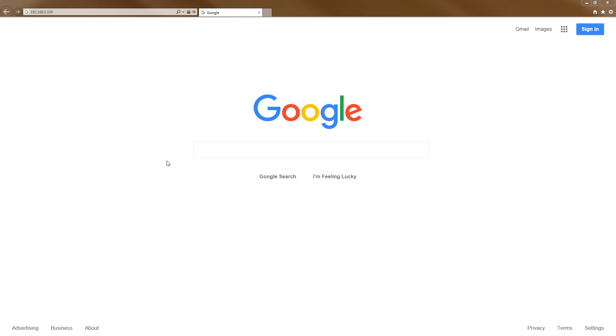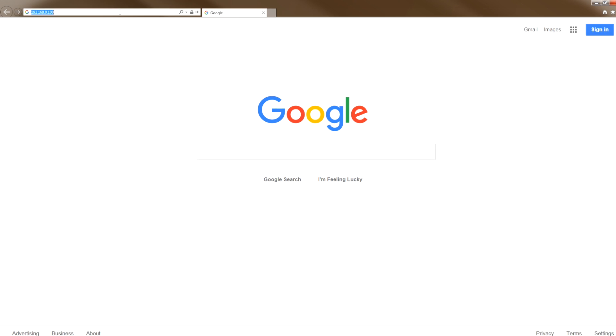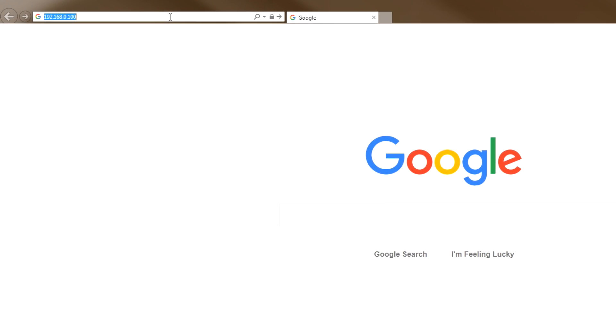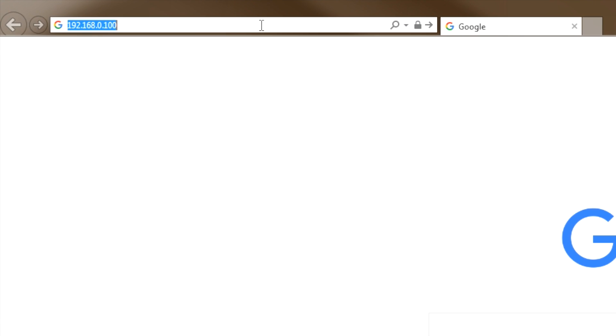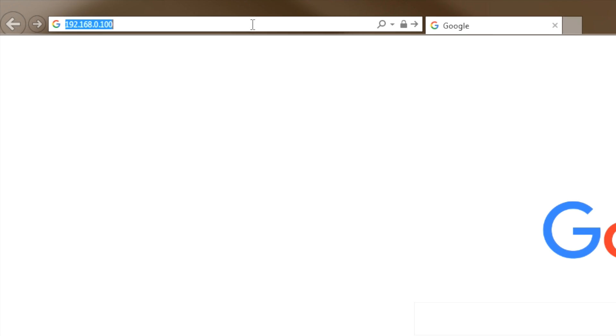First, you will need to open your web browser. In the address bar, enter the DSLAM's default IP address, 192.168.0.100.